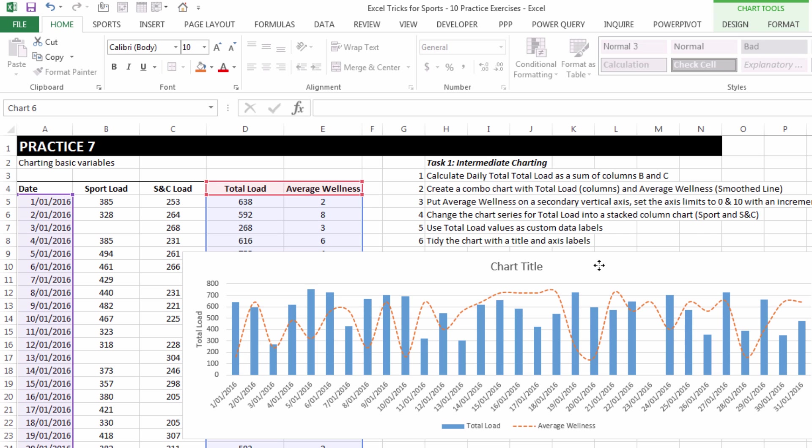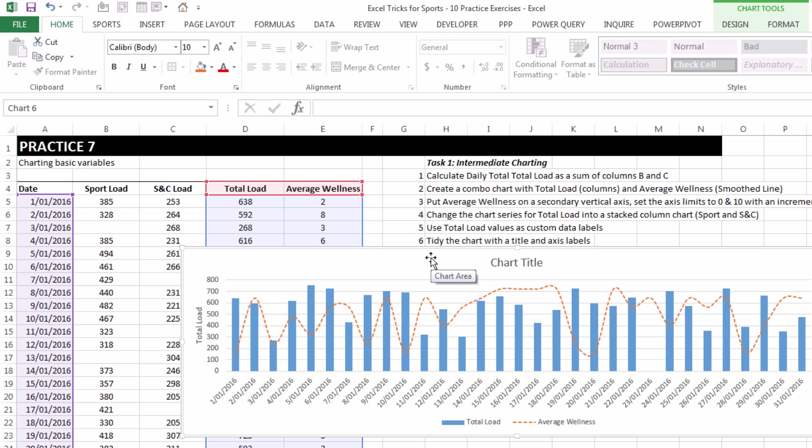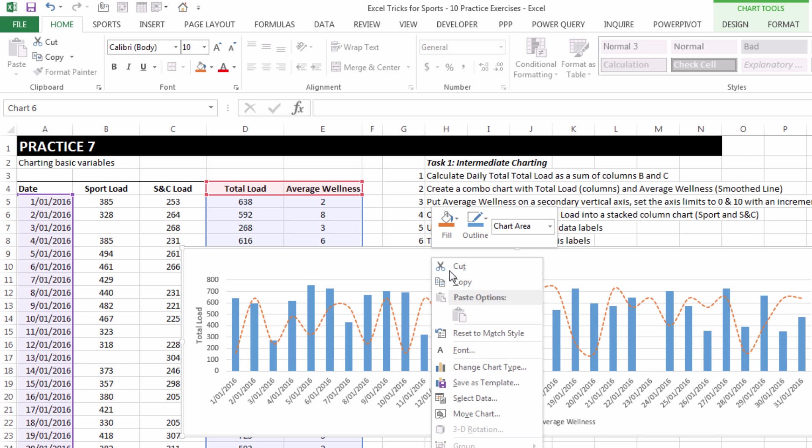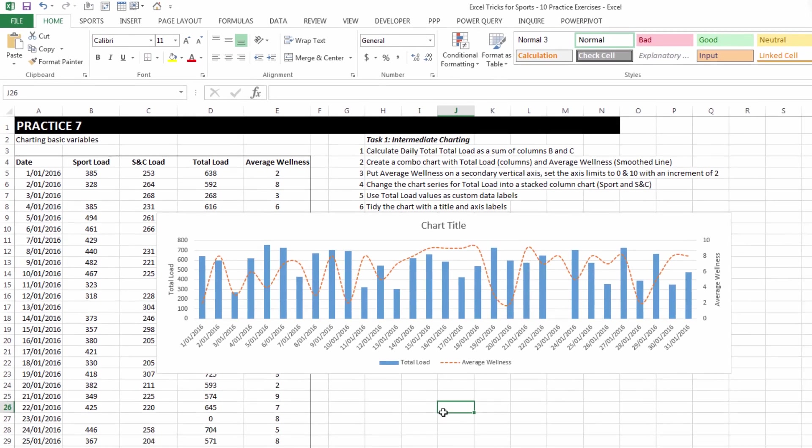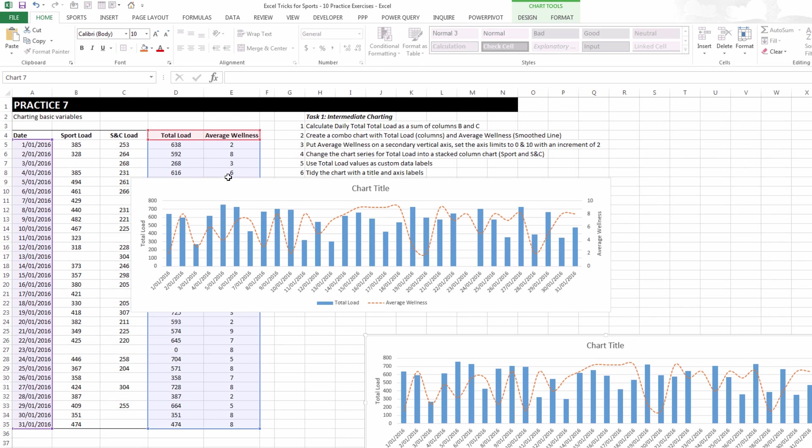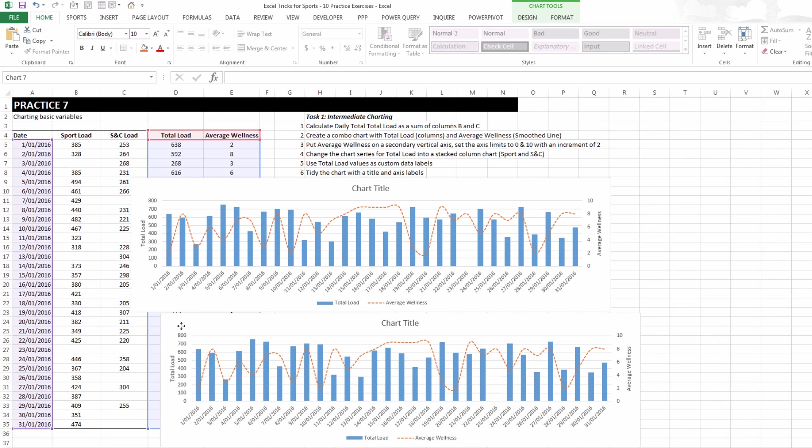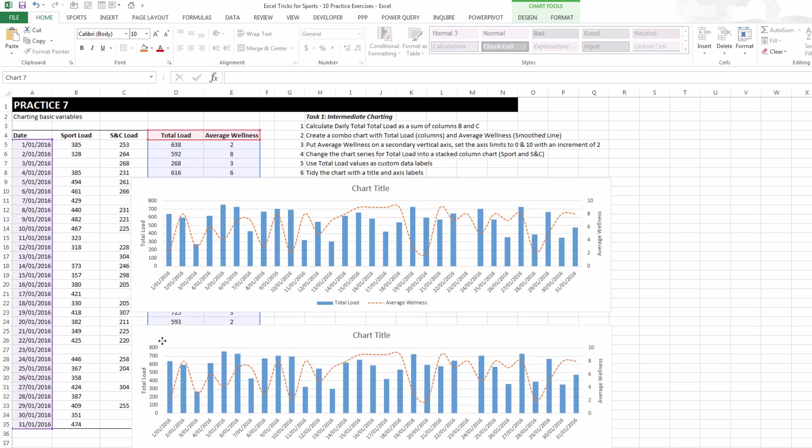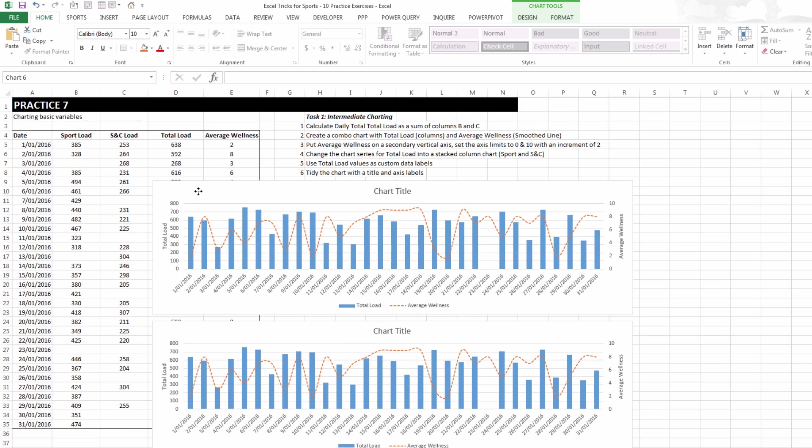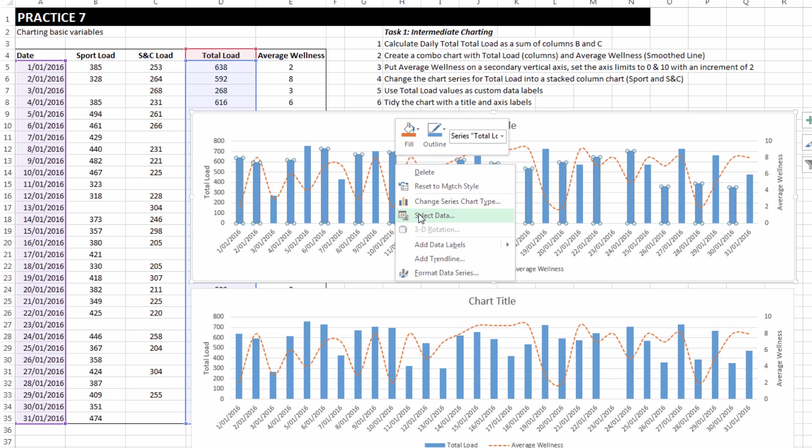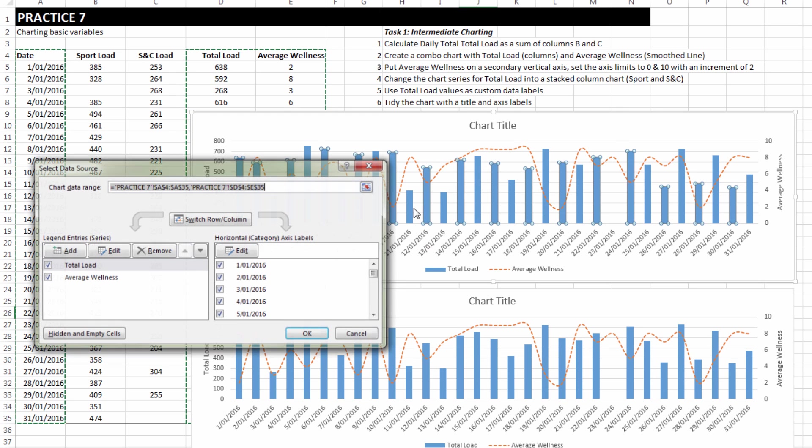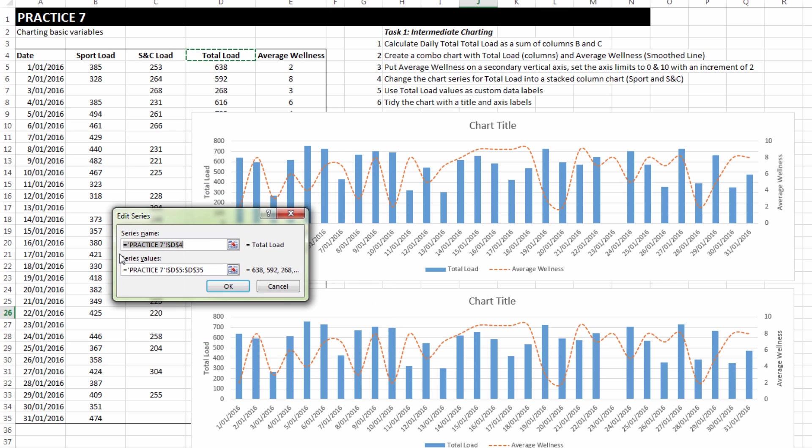The next questions ask us to modify what's currently a single column chart into a stacked column chart. Instead of editing the current one, I'm just going to make a copy of it. So I'm going to paste the copy underneath and modify the one on top. By right clicking and choosing select data, instead of total load, I'm going to edit that.